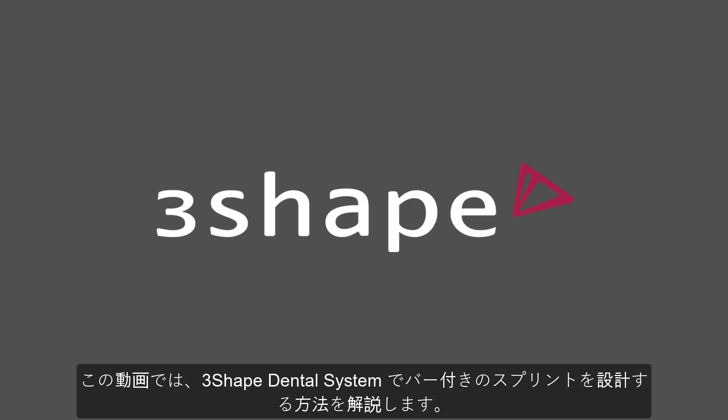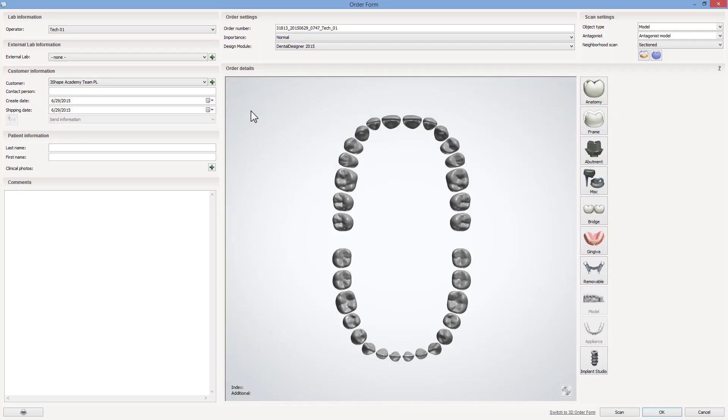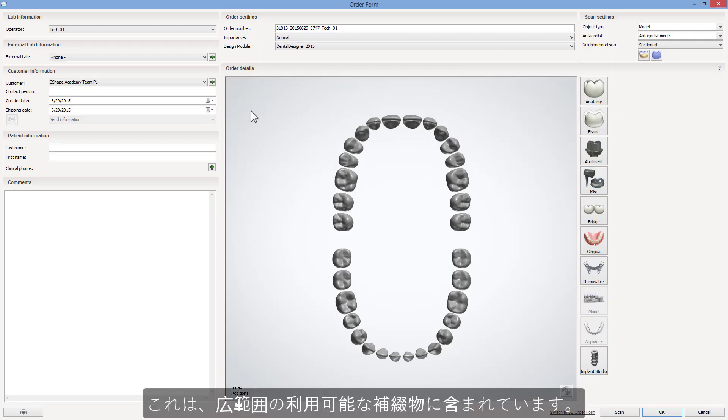In this video we are going to show you how to design a splint with bar using 3Shape dental system. This possibility has been now added to a wide range of available indications.